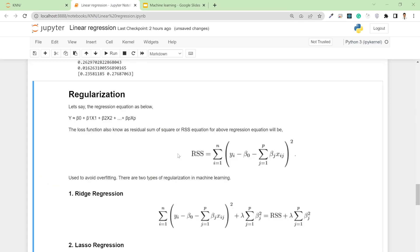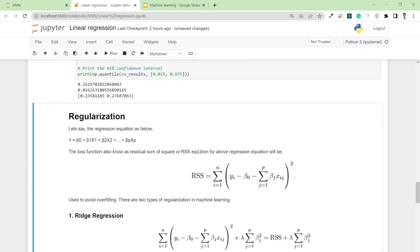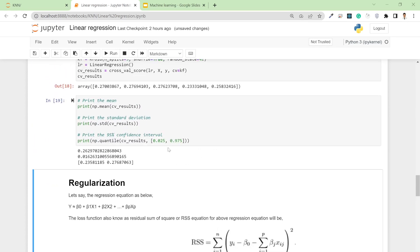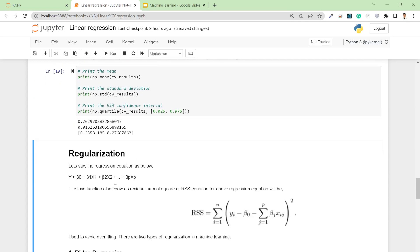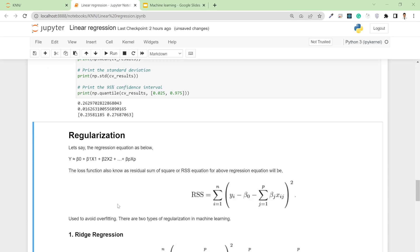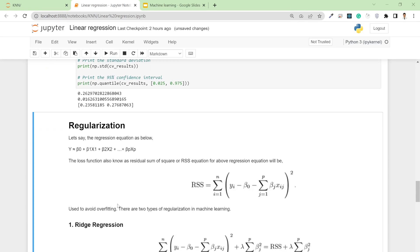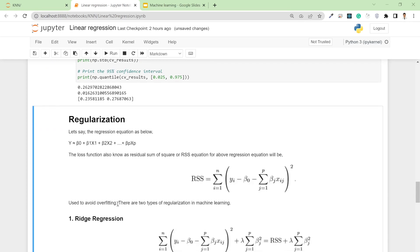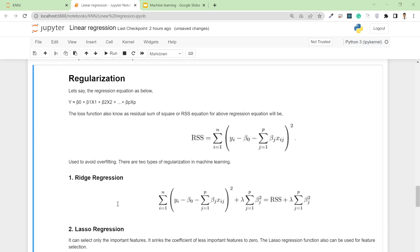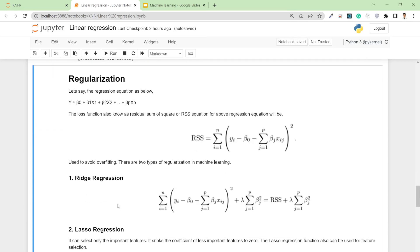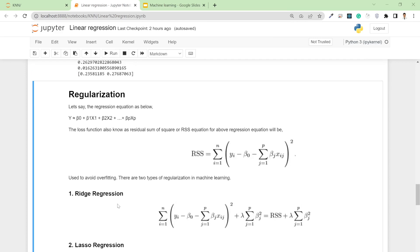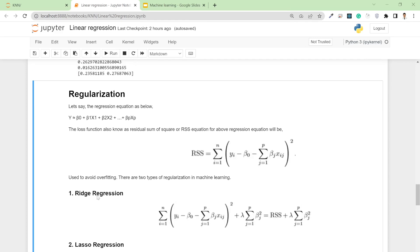After that, I want to talk about regularization. Regularization is useful for avoiding overfitting. There are two types of regularization in sklearn: ridge and lasso.